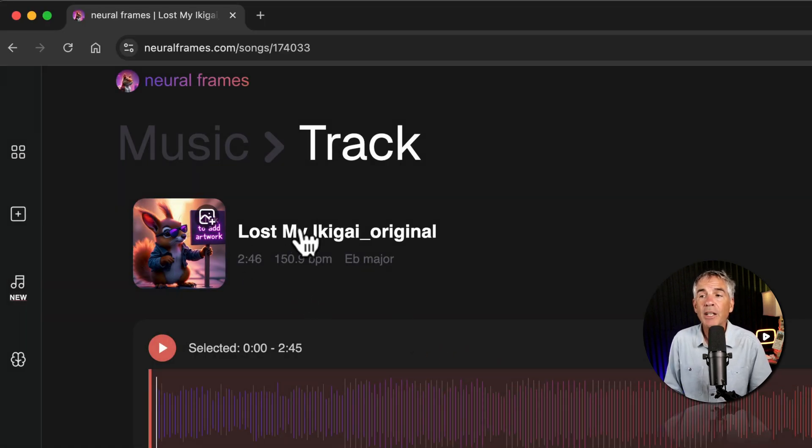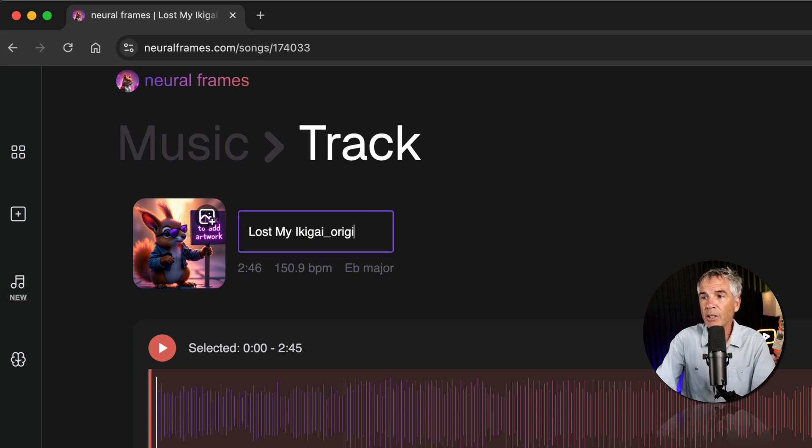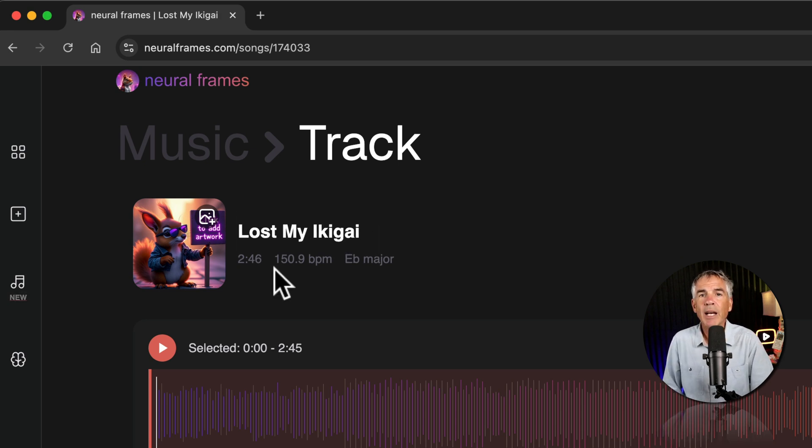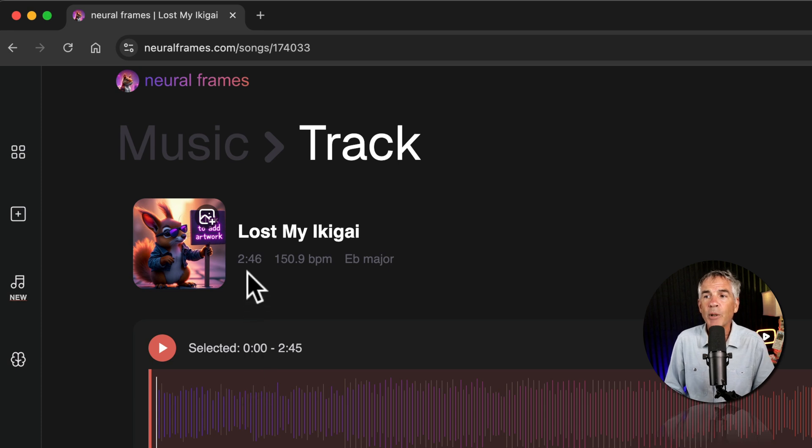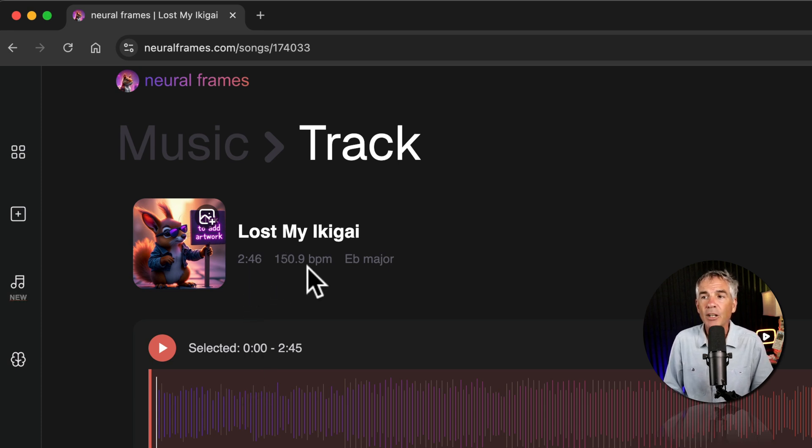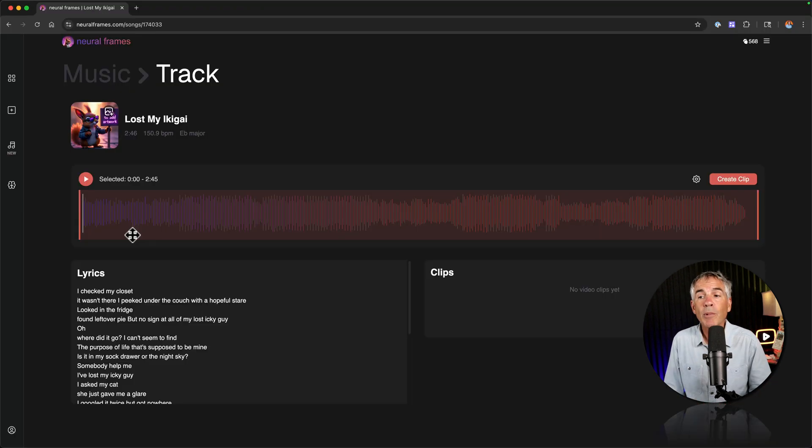To change the title of your video just click and enter in the title that you want. Below that you're going to get some information about your song. So the duration of my song is 2 minutes and 46 seconds. It's 150 beats per minute. It's in E flat major. Cool.